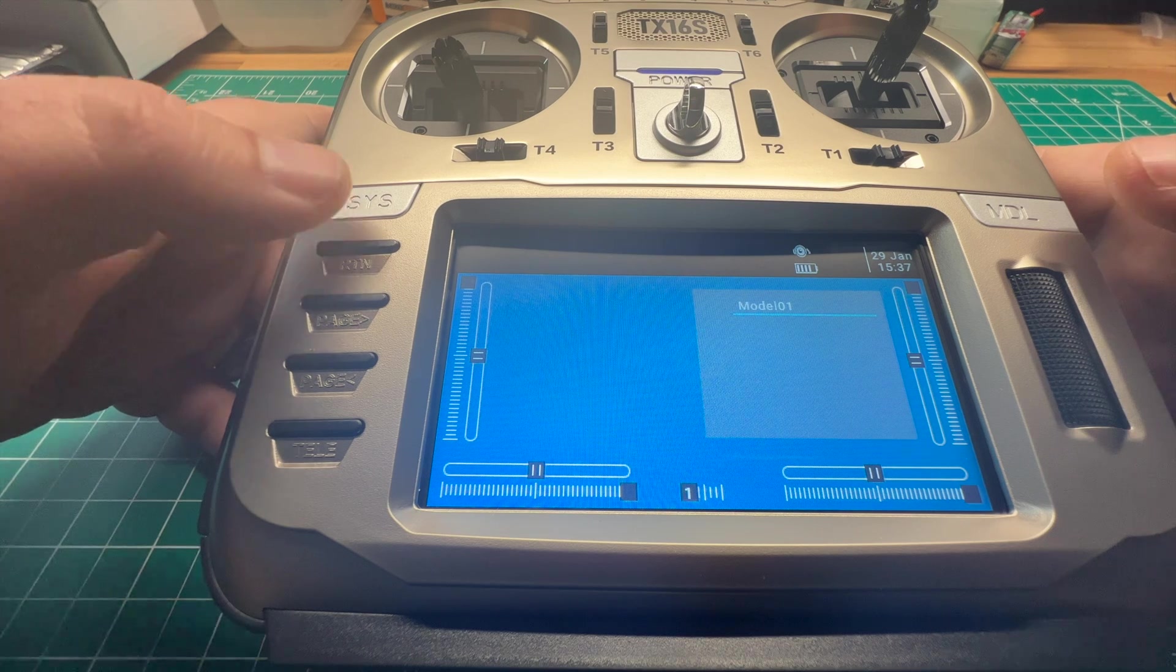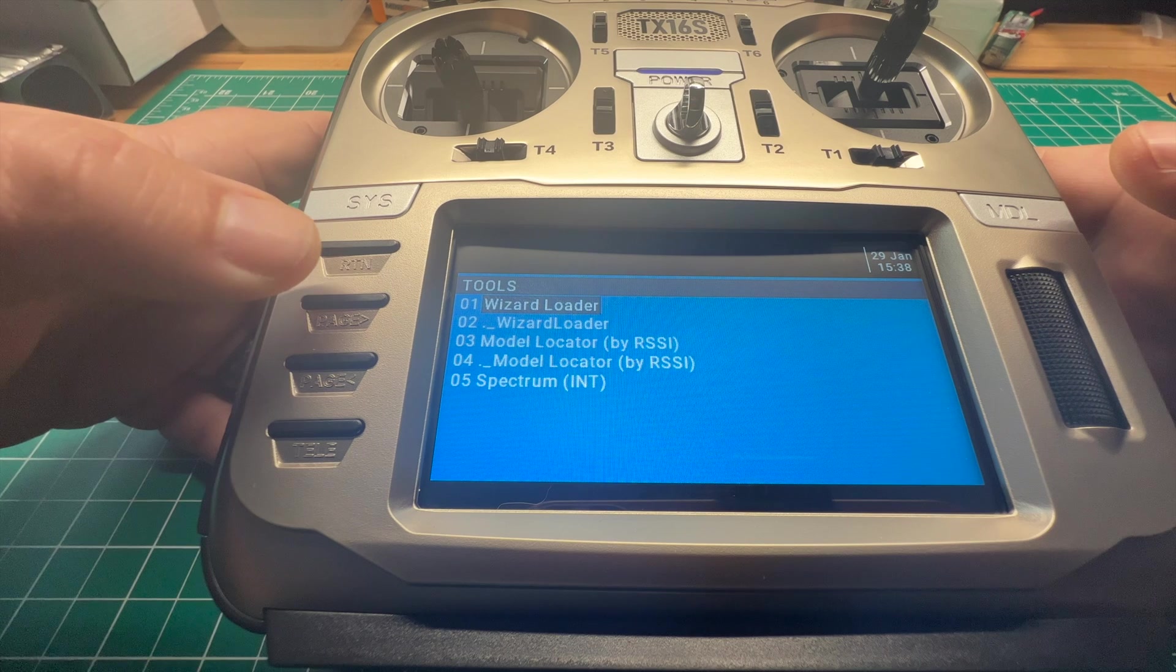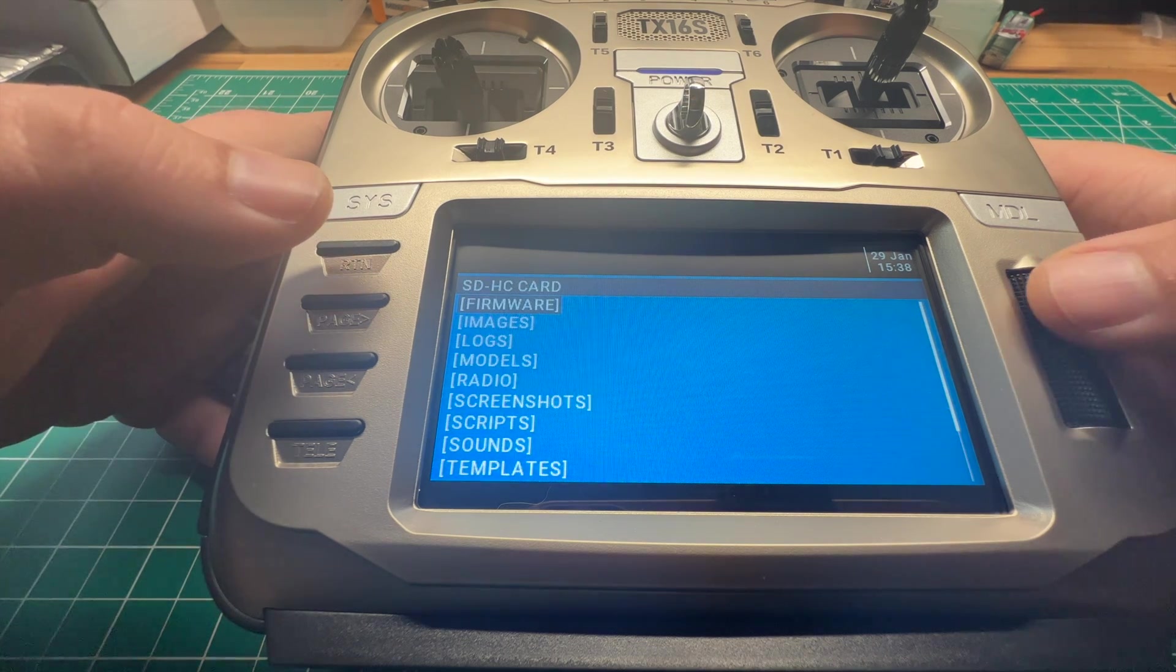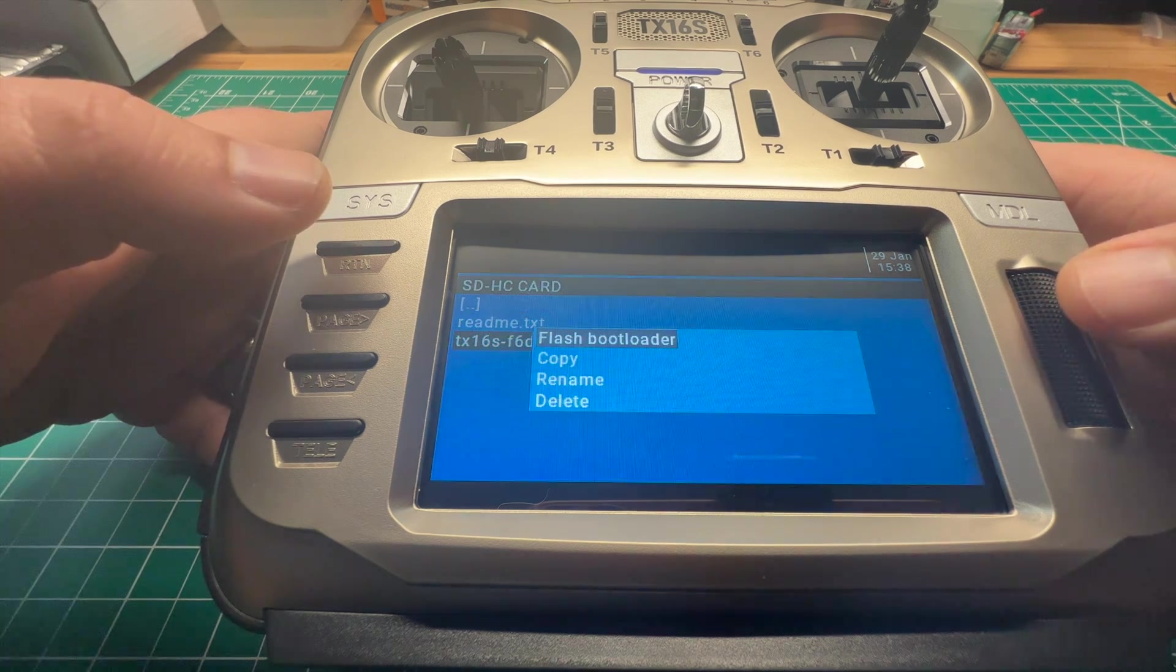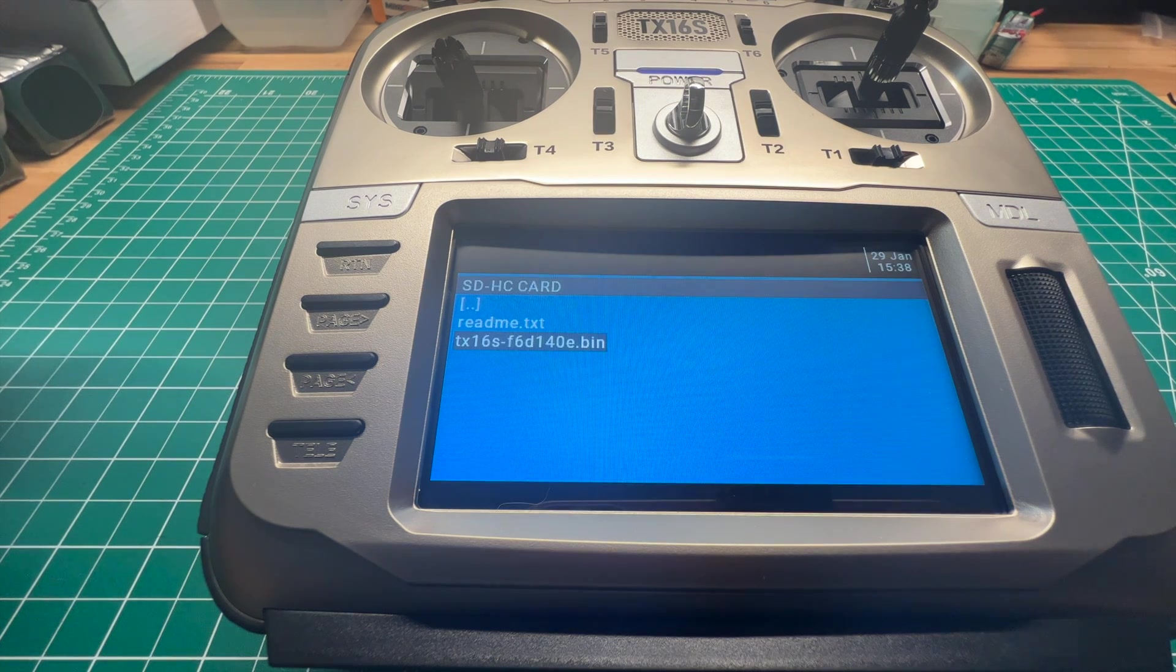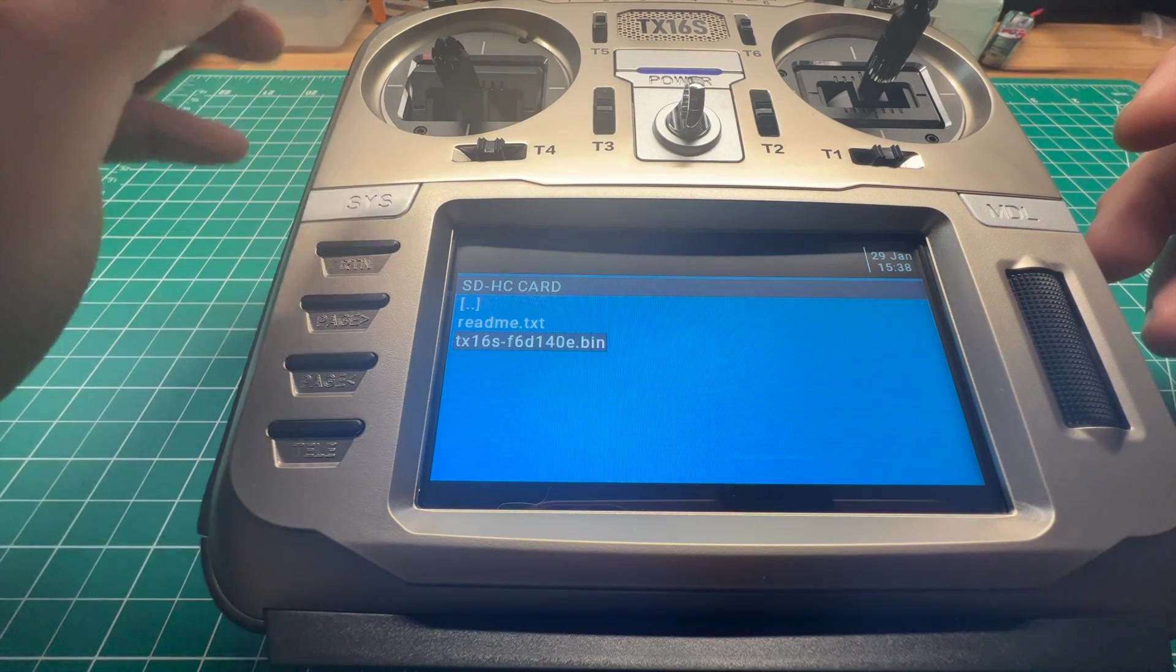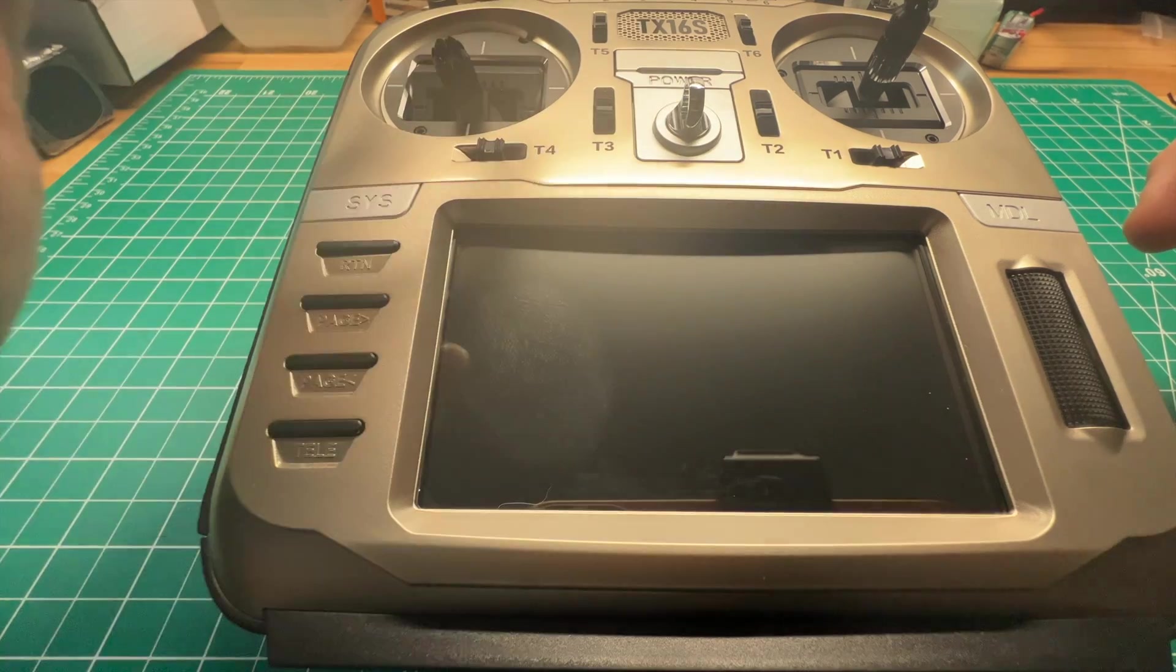You're going to navigate over to the SD card. Click on the firmware folder, and then you're going to flash the bin file that you transferred earlier. Click flash bootloader, and you're all set. Now when you go to start in bootloader mode, you'll have the EdgeTX bootloader instead of the OpenTX bootloader.